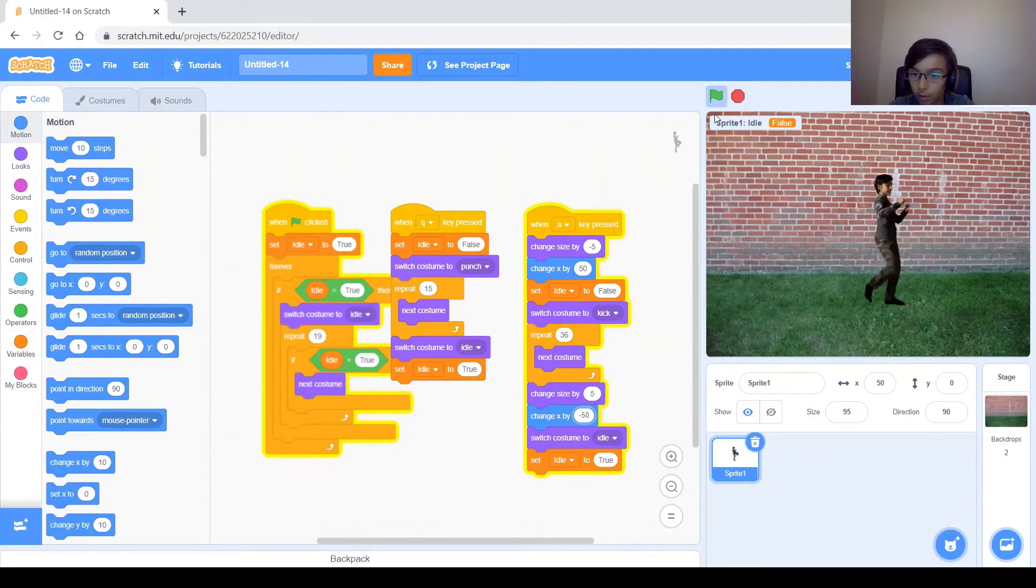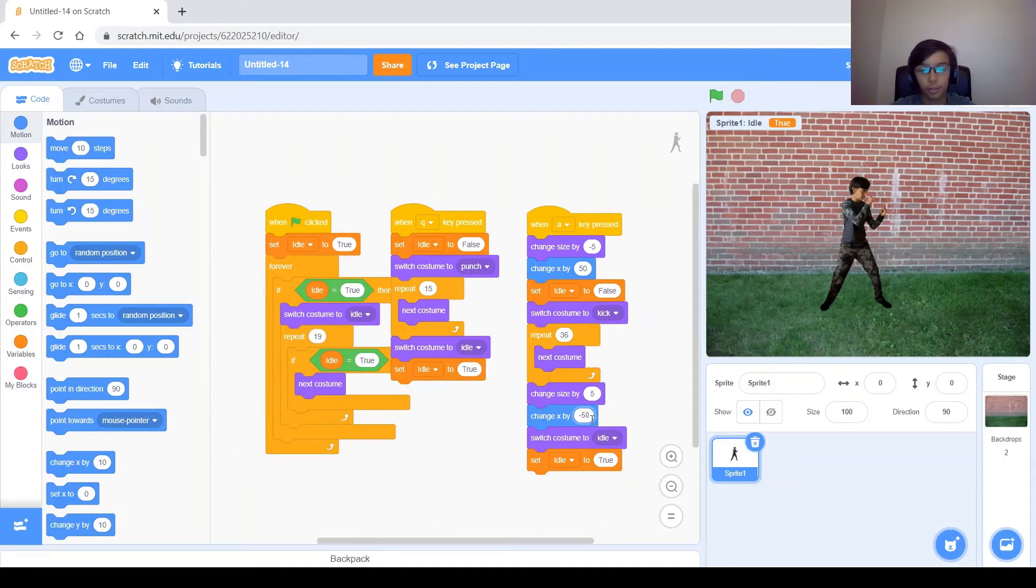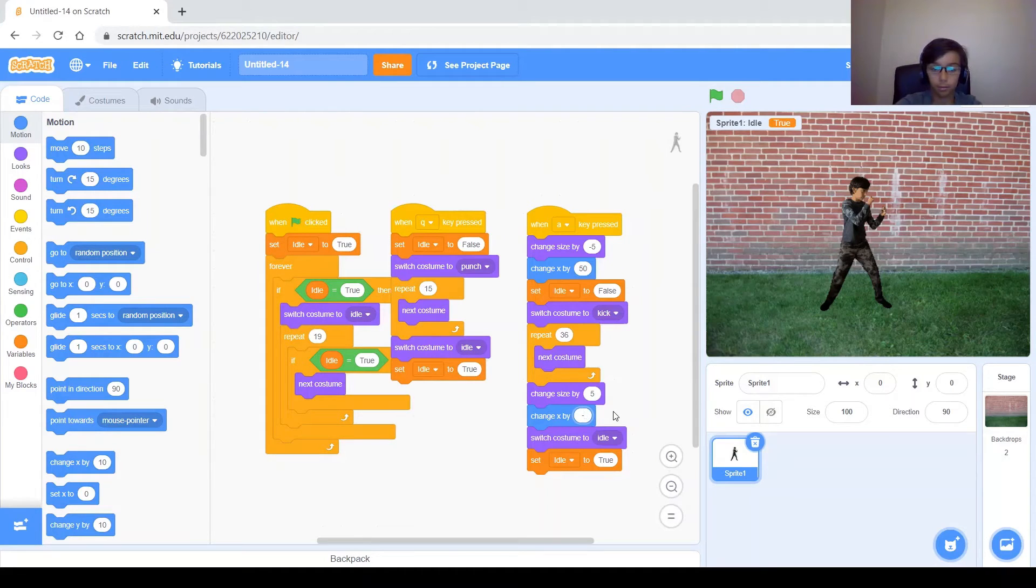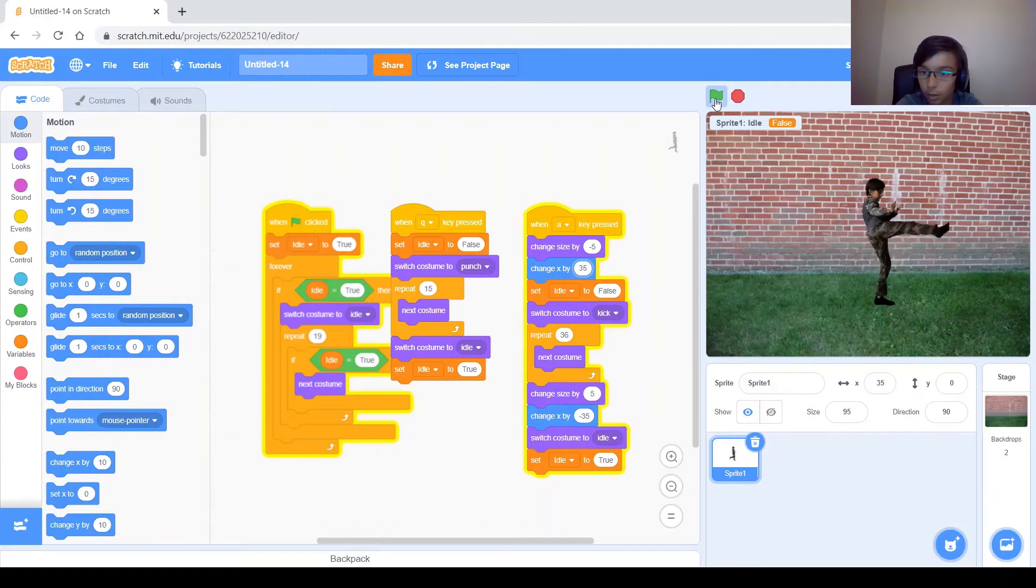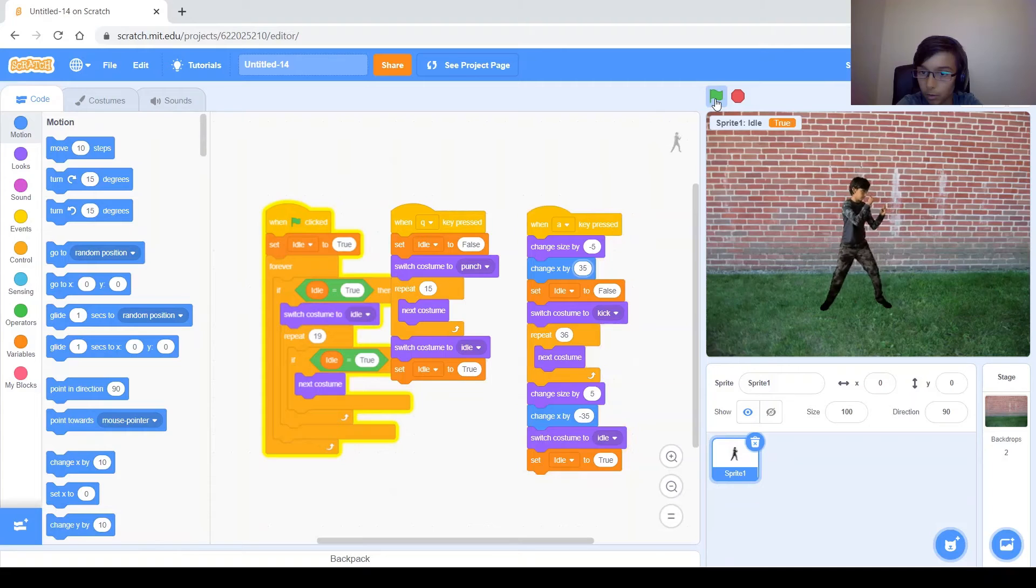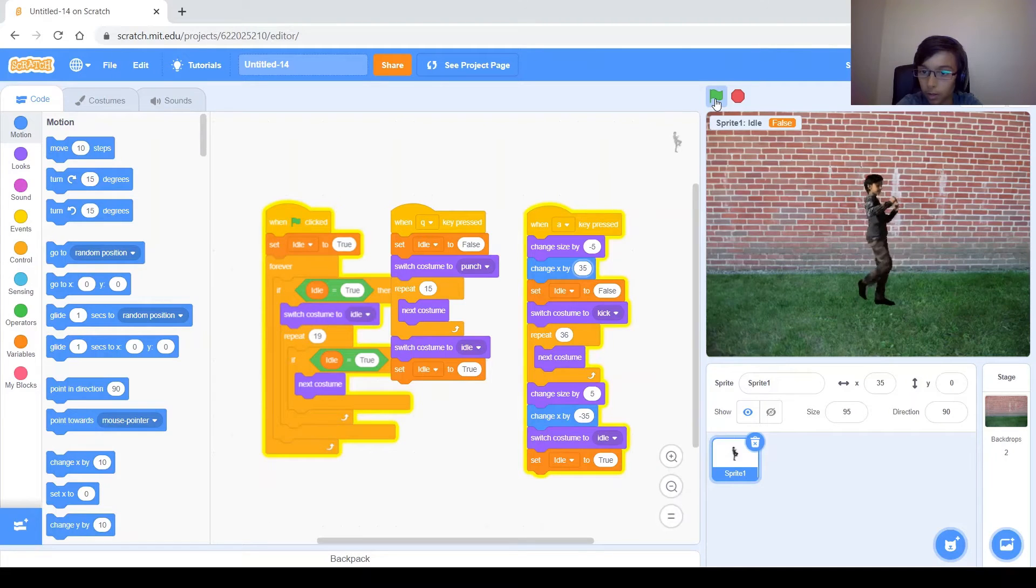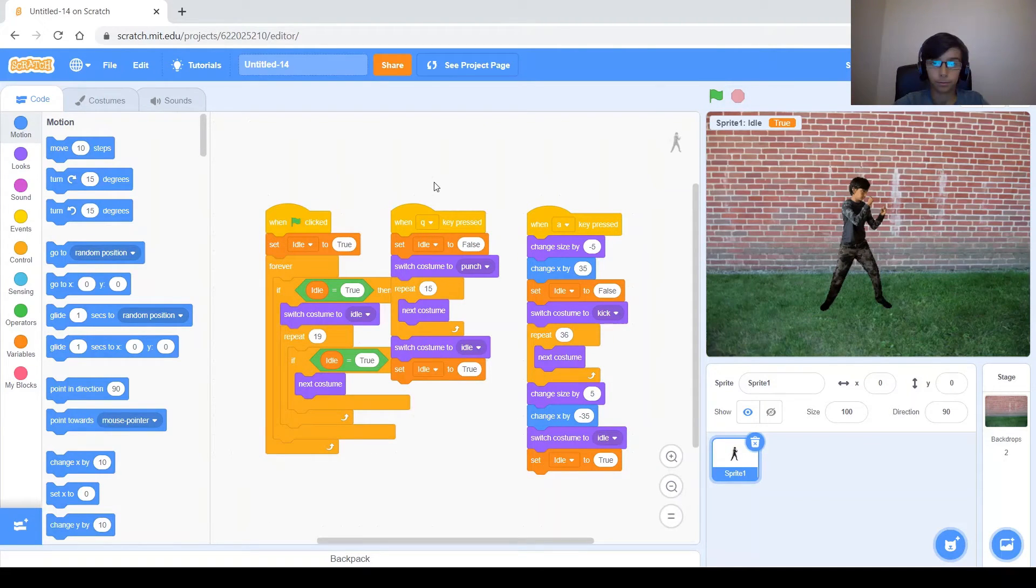But now I go too far ahead. So let's try something like negative 35 and 35, just 35. And I think that that's good.